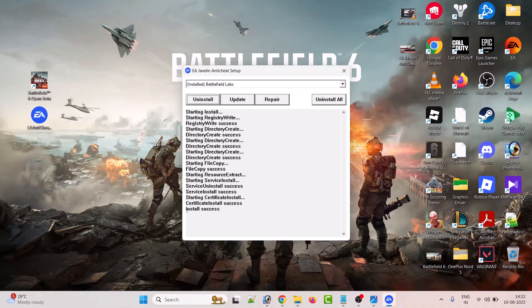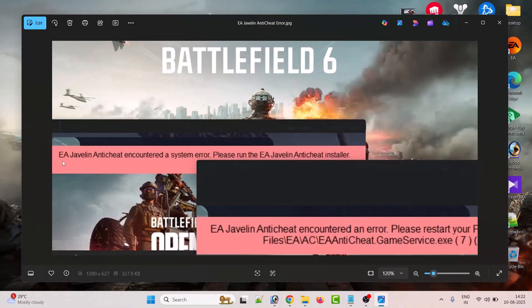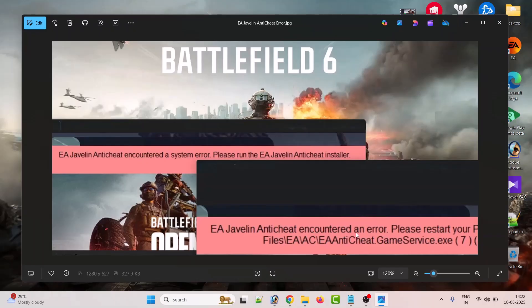Once you see the install success message, you can launch Battlefield 6 and you will not get this EA Javelin anti-cheat encountered system error or EA Javelin anti-cheat encountered an error.